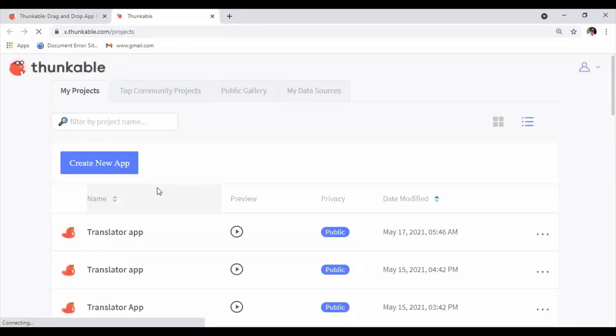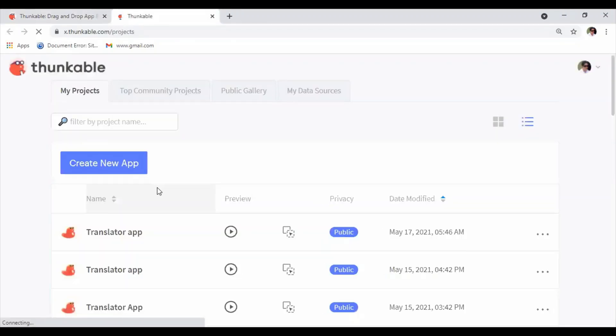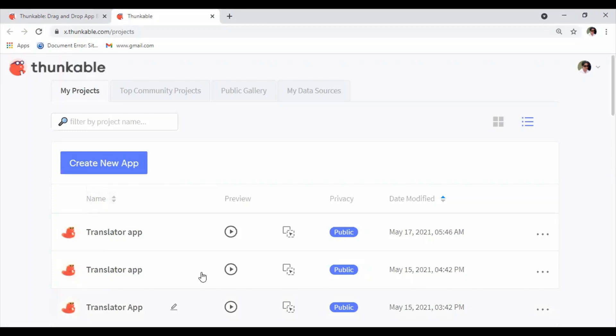So here's the screen where we start creating our new app. If you've created some apps before using Thunkable, all those apps will be listed here. But if you're new, this section will be blank. So let's click on Create New App.